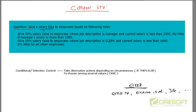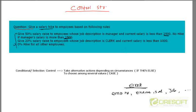The task we are given is: give a salary hike to employees based on certain rules. Give a 50% hike to employees whose job description is manager and whose current salary is less than 2500, and no hike if their salary is more than 2500. Give a 20% salary raise to people whose job description is clerk and whose current salary is less than 2500. This is basically a problem with conditional or selection control.